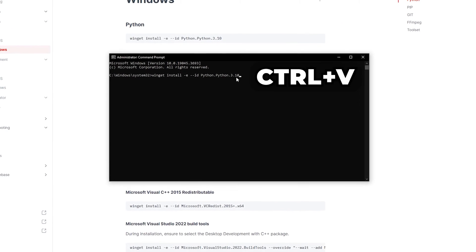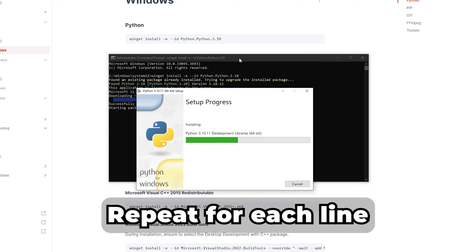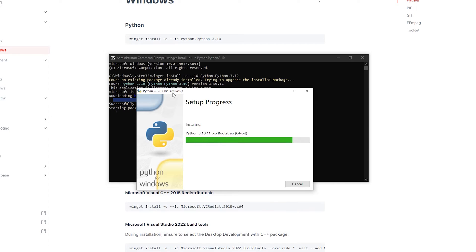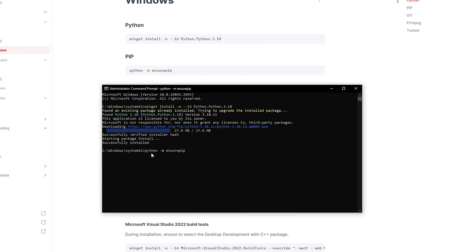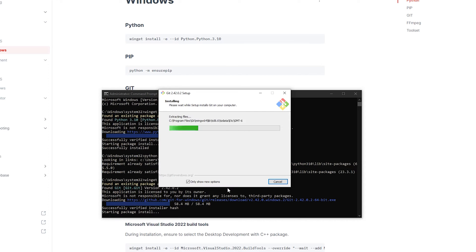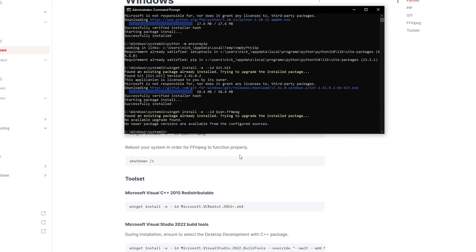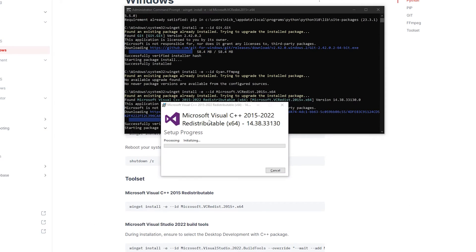Next, paste the copied line into the command prompt and hit Enter. Repeat this procedure for each line provided on the documentation page. This should take about 5 to 10 minutes to complete, and keep in mind that this setup only needs to be done once.